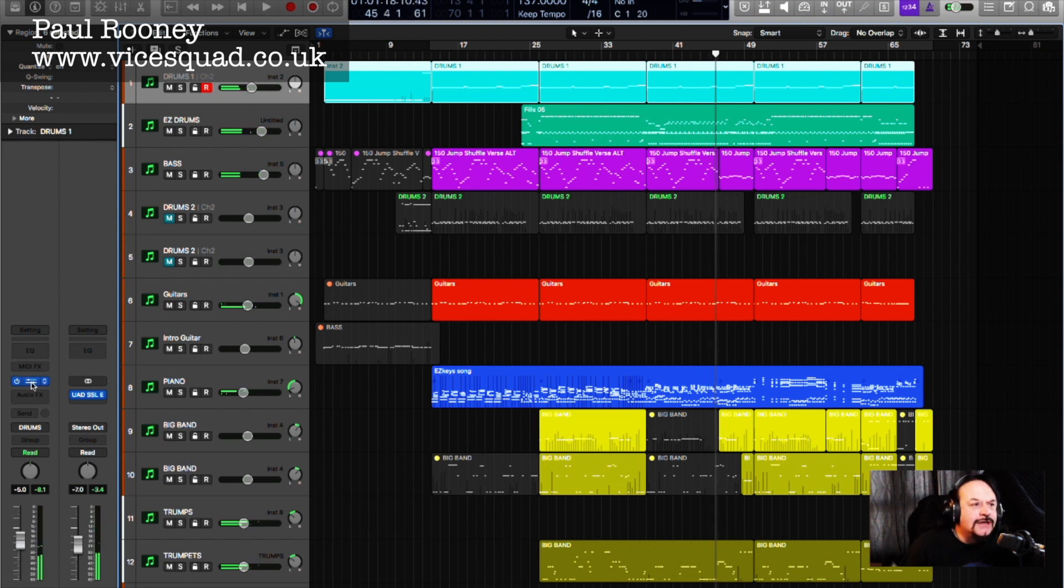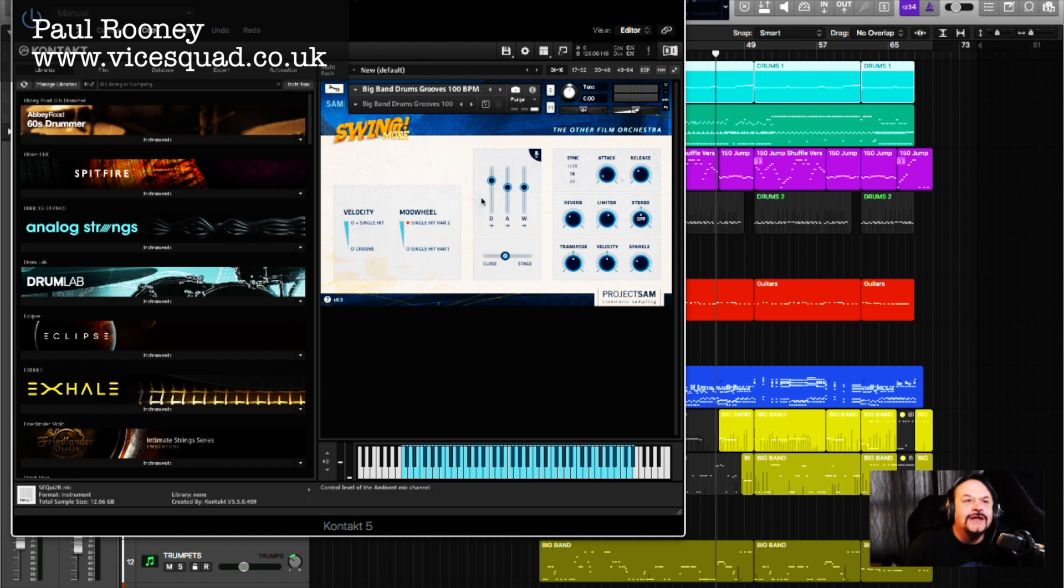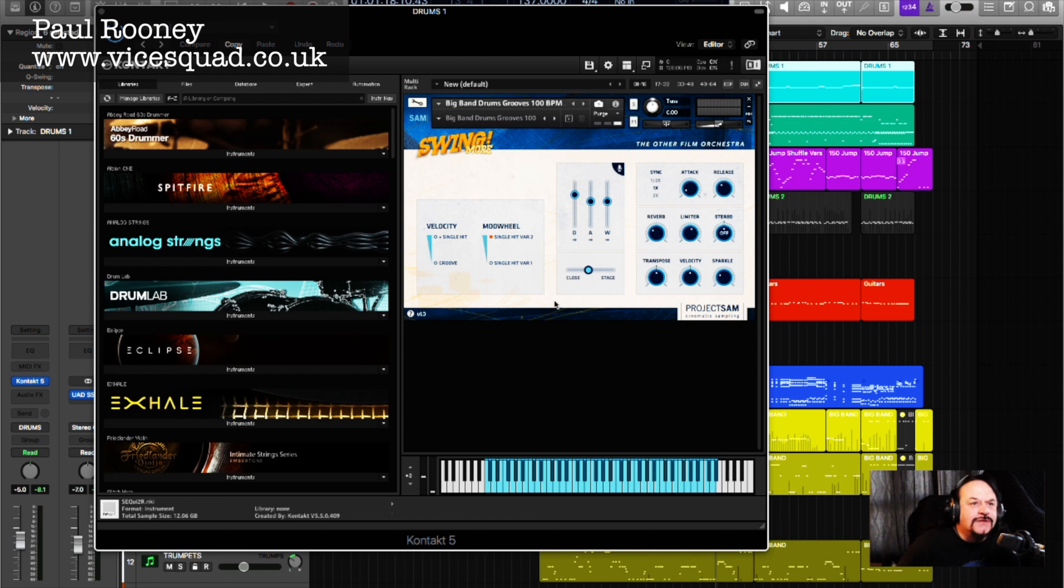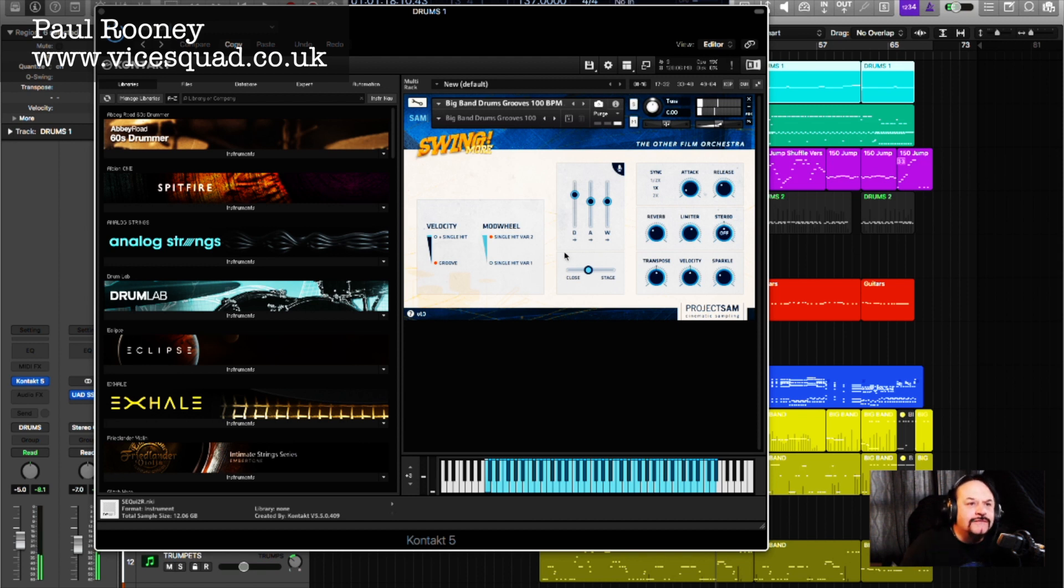So we just stop that. I'm using a software called Contact, and there inside you will see an instrument called Swing, and it's made up of many different elements. And I'm going to play my keyboard now and you'll hear that it's playing a loop of a hi-hat on a drum.